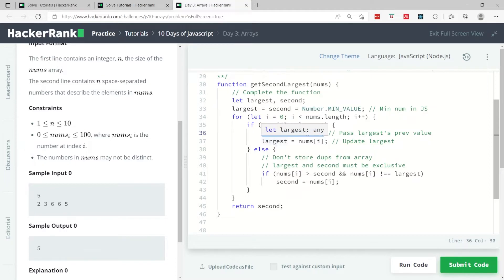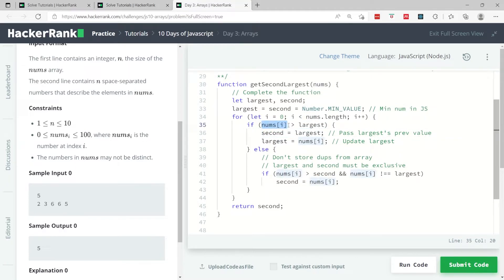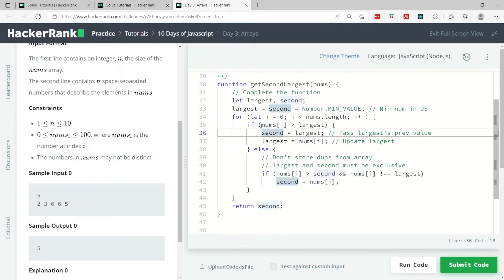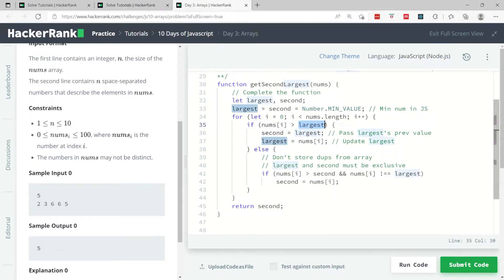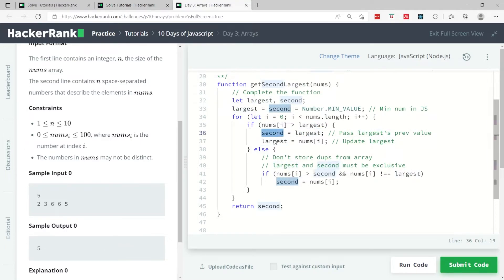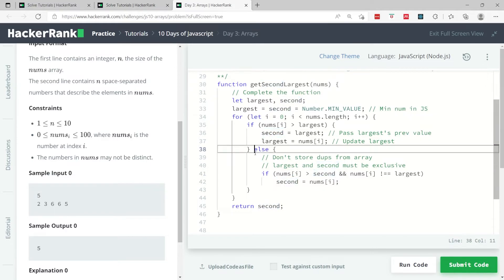But this is not guaranteed because we are only checking if the current number inside the array at the current iteration is greater than largest. We need to do something to make sure that we are able to update our second value, meaning if the current number is not greater than largest necessarily but is greater than second, then we still need to update the second variable.